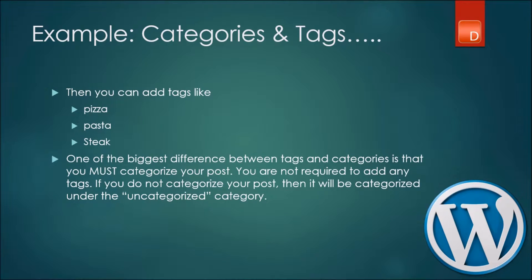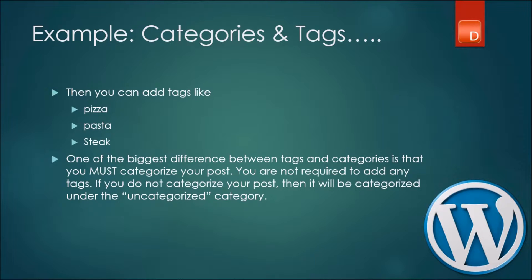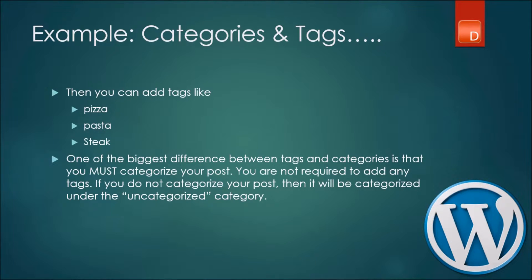However, food in general is a very broad topic and you want to probably give more tags or more description as to what you ate. In this case you can actually use the tags option. For example, you might have had pizza, pasta, or steak. So using the category food as the main category and using tags like pizza, pasta, steak might actually help you in categorizing or managing your WordPress articles much better.